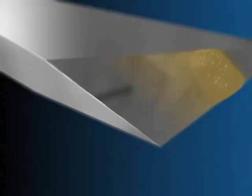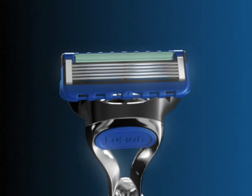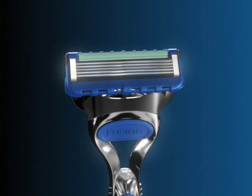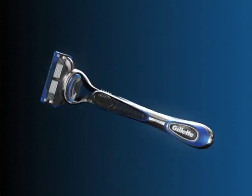ProGlide blades also come with an advanced low resistance coating. So for less tug and pull, an effortless glide through hair and great comfort, experience Fusion ProGlide.